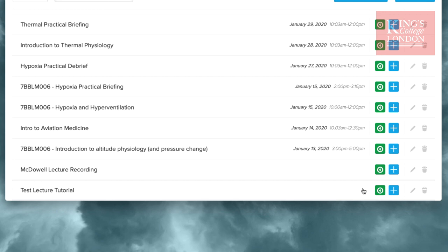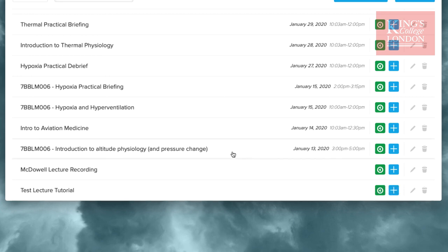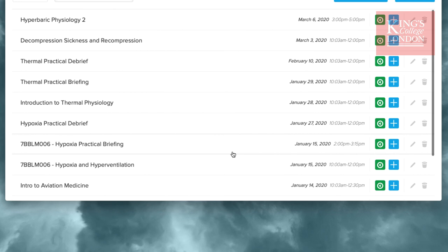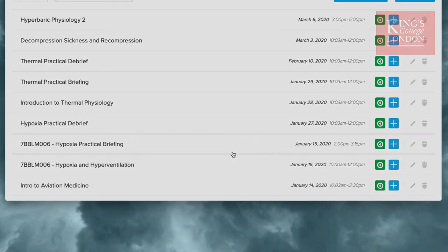You can, of course, delete or edit this file in the ways that Echo360 already allows you to edit your existing uploads. So I hope this helps in getting your lectures up onto Echo360 to allow the students to view recorded live streams. Thank you for joining us.